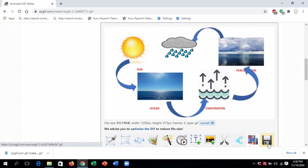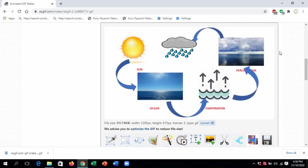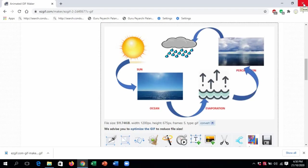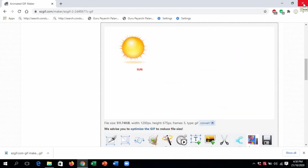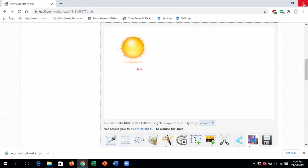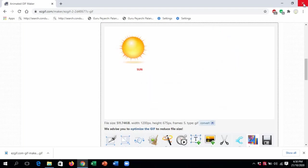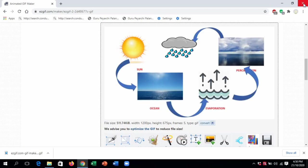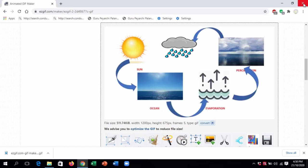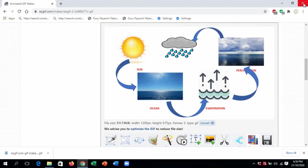This shows the water cycle. This is how we have completed our water cycle GIF. I hope you understood and enjoyed this. You can try this with some different topic of your own. Thank you very much.